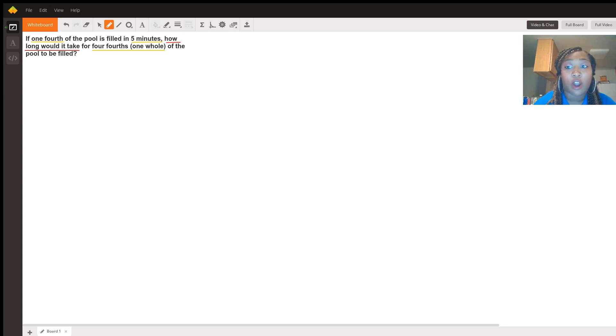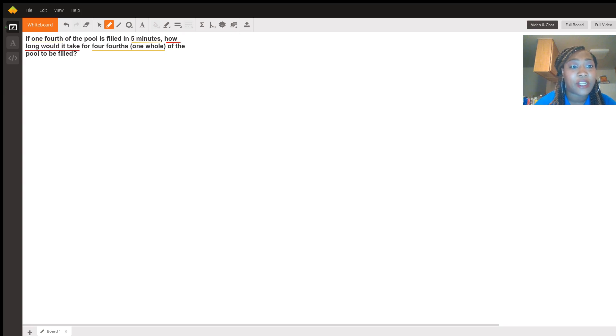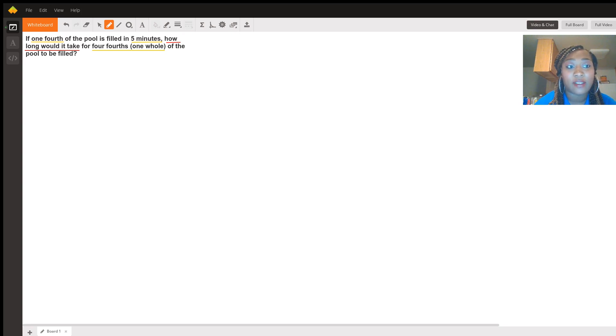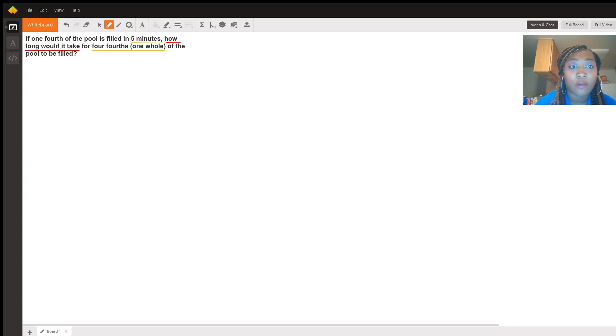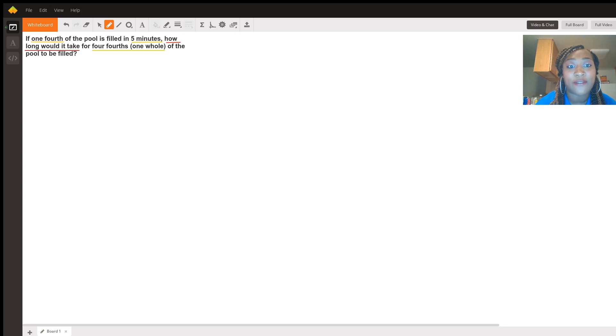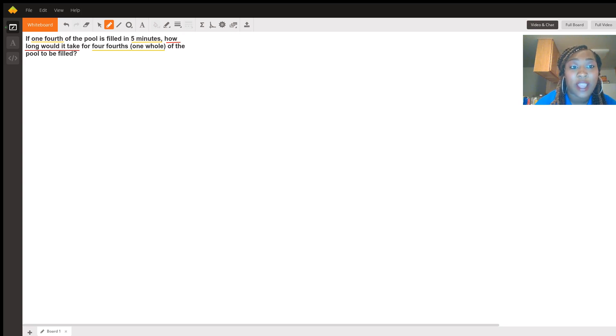So I already took the liberty of underlining the helpful pieces of information that was given to us in the problem, which is one-fourth, five minutes, four-fourths, or one whole, and what's highlighted in red is the information that we're looking for, that we're trying to find, which is how long would it take?